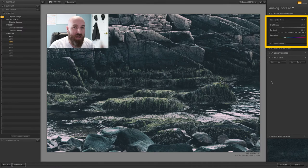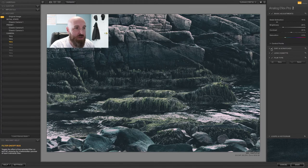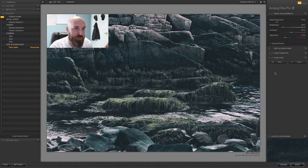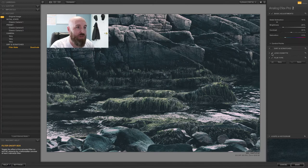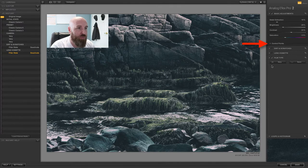One last thing before we jump into the control points: if you want to turn off, say, the Dirt and Scratches, all you have to do is uncheck that box and it'll remove it from the recipe. Same thing with the Lens Vignette — if you want that gone, just uncheck the box. Now let's dive into the control points.